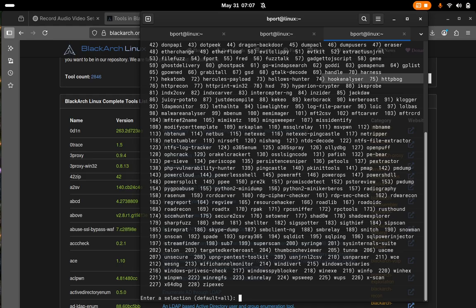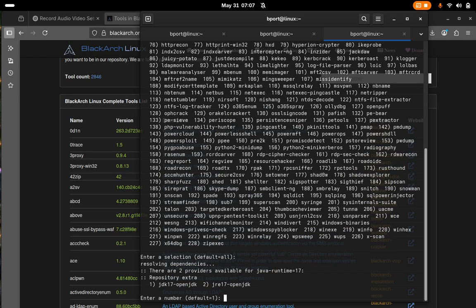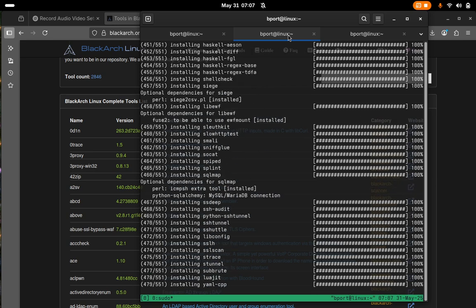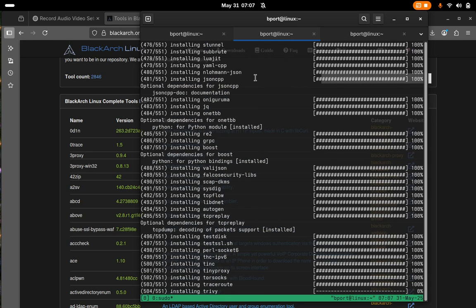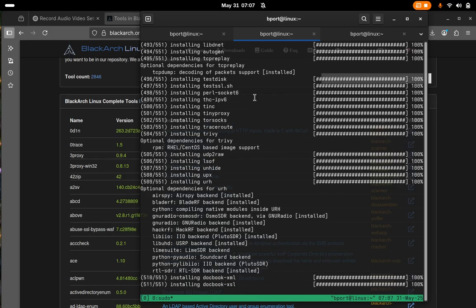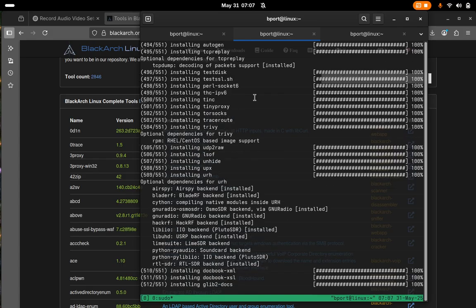Okay cool. So these are all 200 tools and we'll just hit enter to install all of them. Well, it's already installing all of them over here with the strap.sh script that we ran earlier.